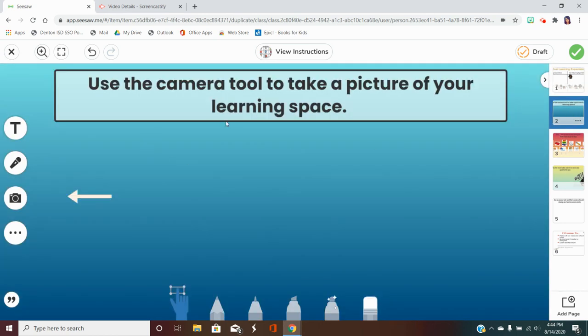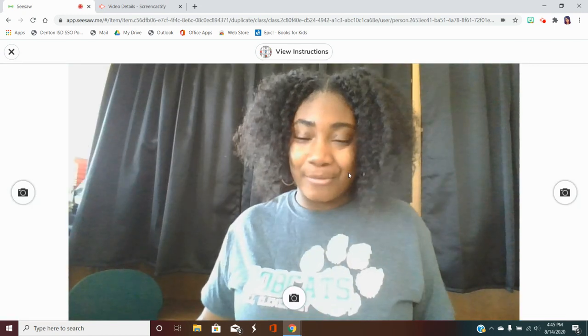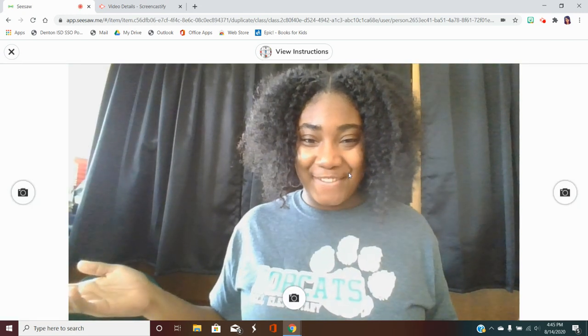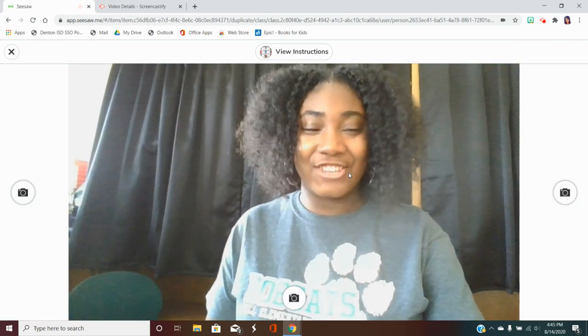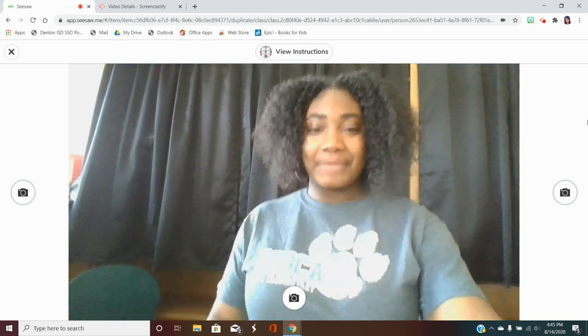On page two, you are going to use the camera tool to take a picture of your learning space. You'll click this icon over here and click photo, and from there it'll pull up your camera and you will take a picture of your learning space.